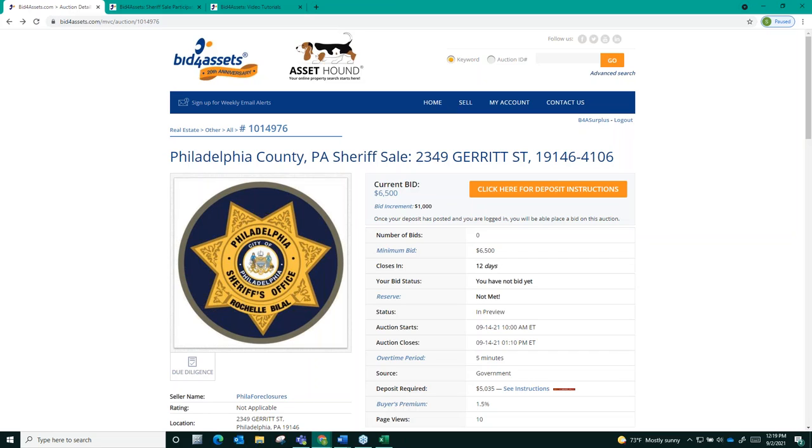I want to reemphasize that if you are the high bidder on an auction, but the reserve or the upset price is not met, you will not be purchasing the property. You will need to bid until the reserve price switches from reading not met to met and be the high bidder when the auction closes in order to win the auction and purchase the property.